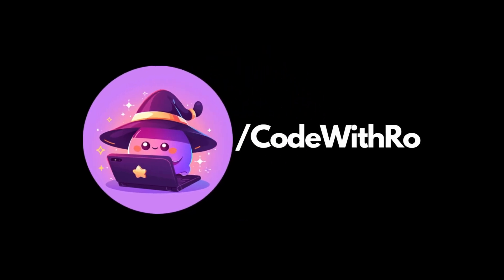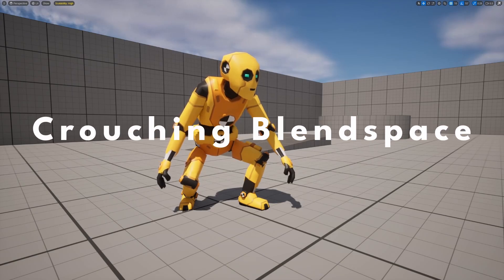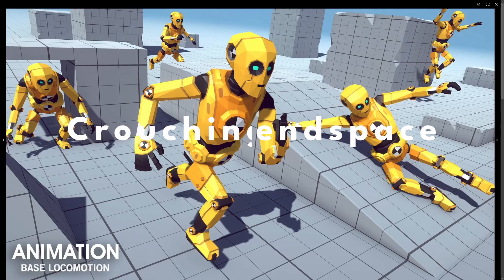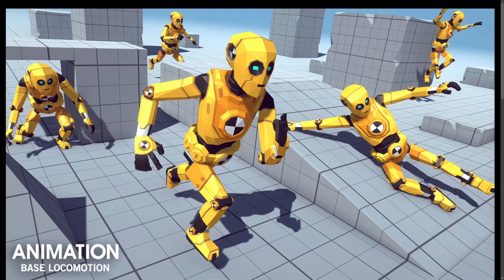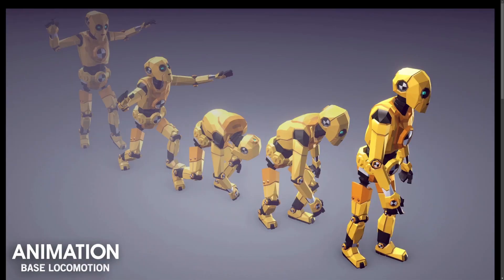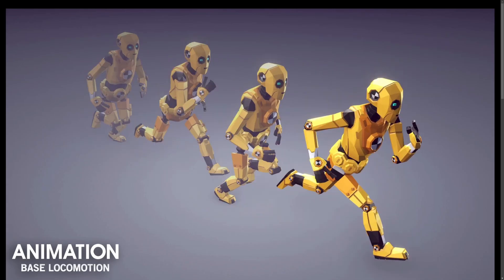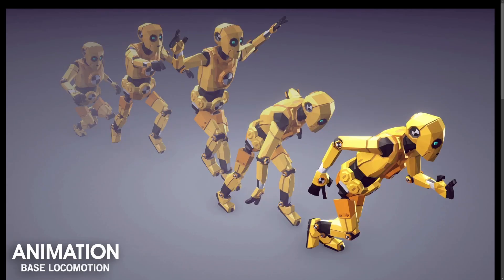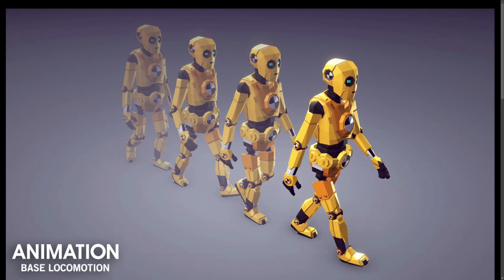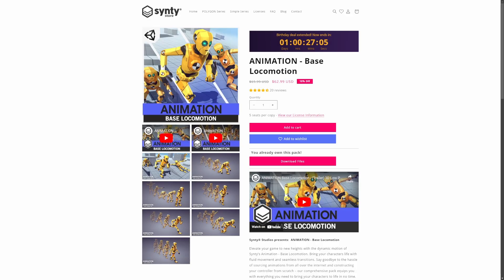Hey everyone, welcome back to Code With Row. In this video, let's create a crouching blend space. For the purpose of this tutorial, I'll be using the Sinti animation-based locomotion pack, which is currently on sale. Feel free to check it out via my affiliate link in the description. If you want to support my channel, check out my Patreon and join our Discord server filled with Unreal Engine developers. Let's go ahead and get started.